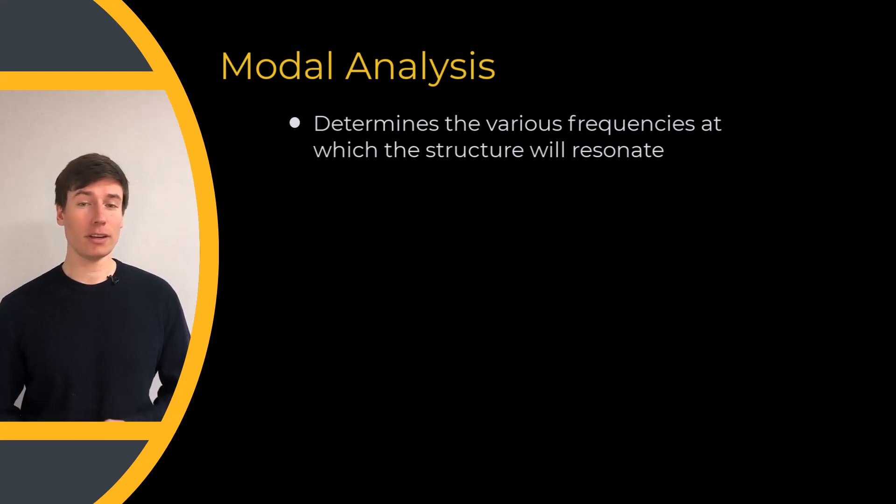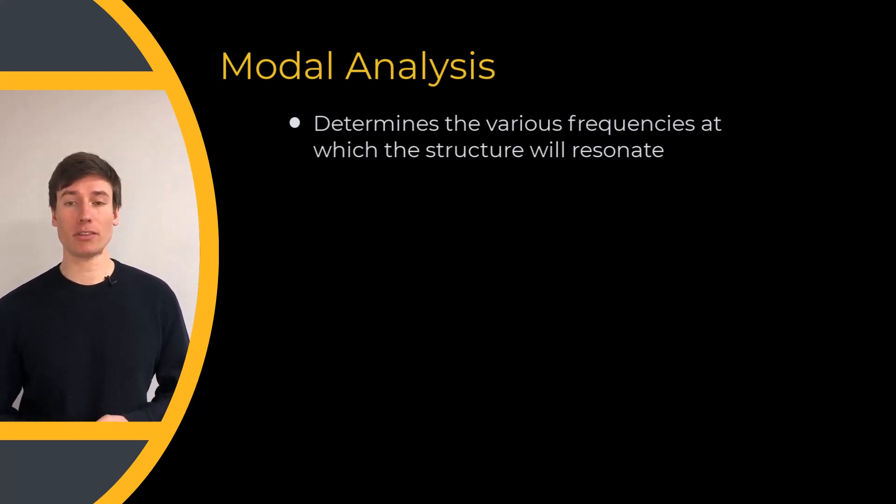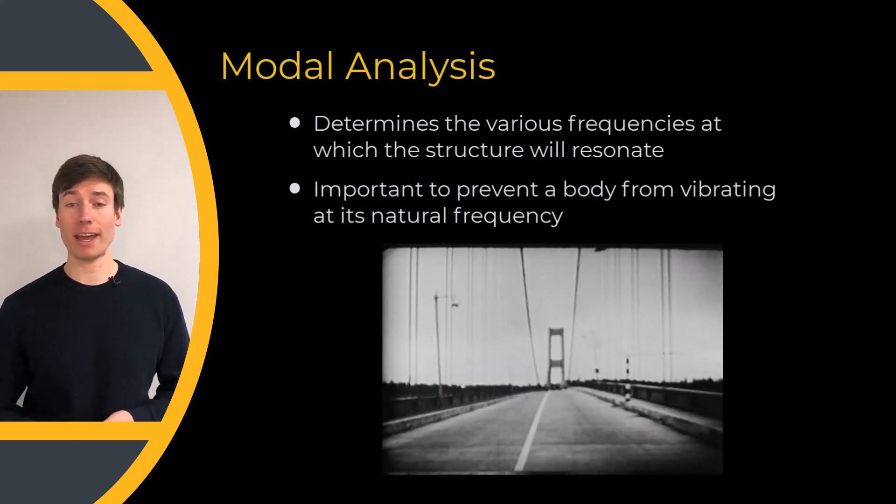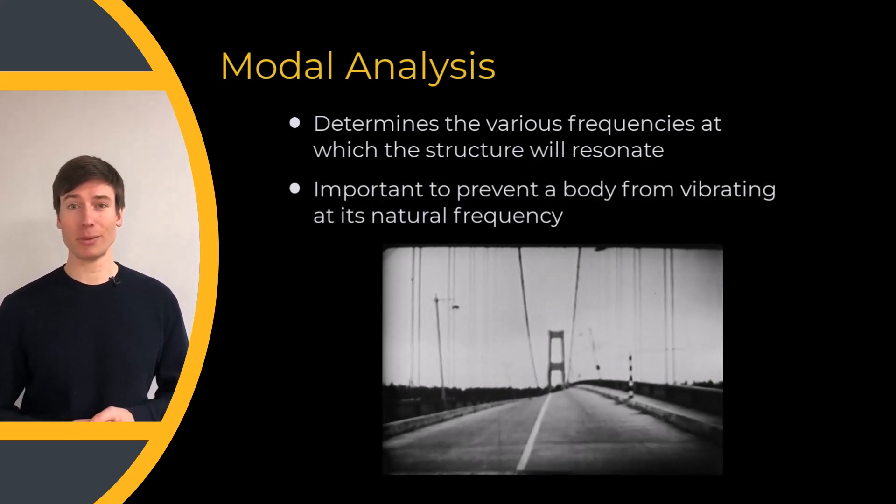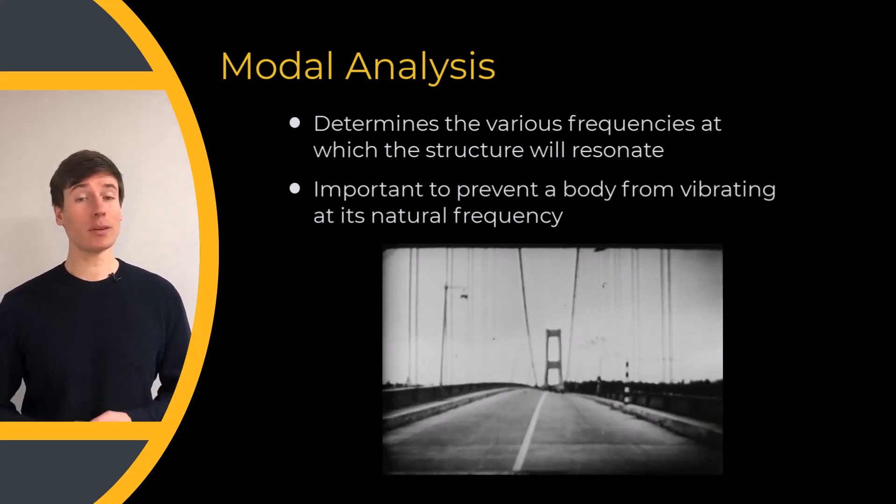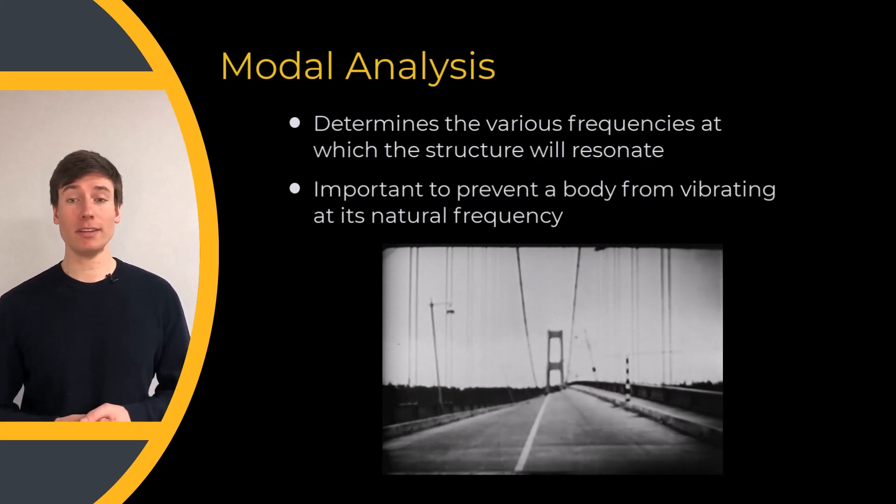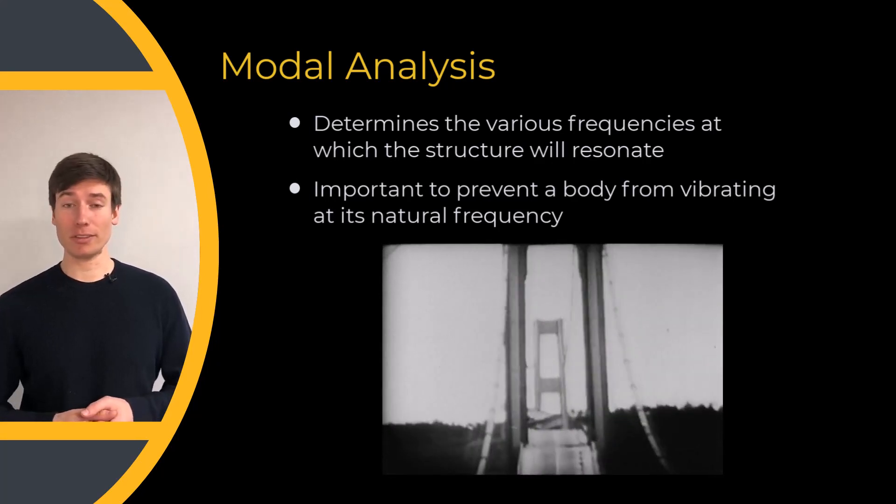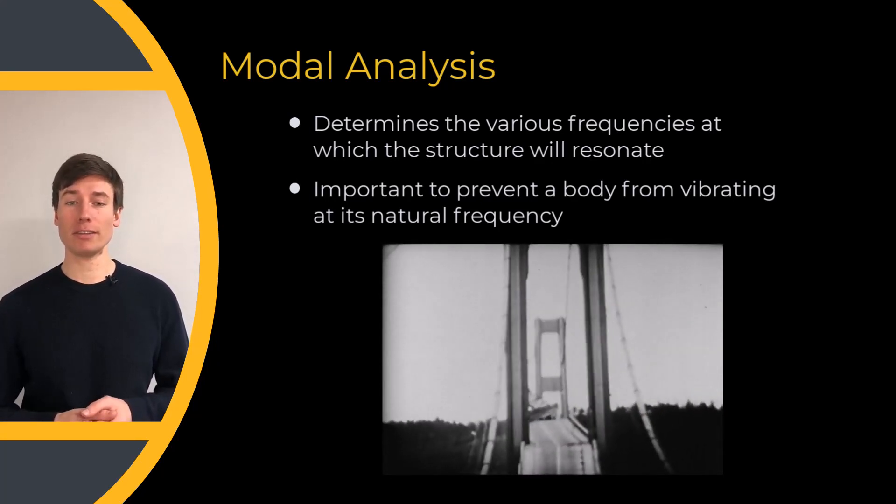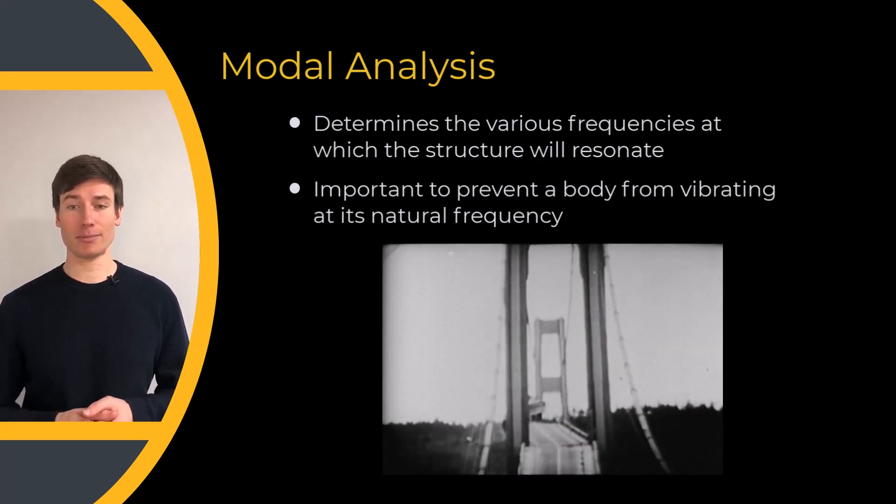Engineers must consider all material and structural design choices to prevent a part from vibrating at its natural frequency. Once a part reaches its natural frequency, the part is at a great risk of failure.